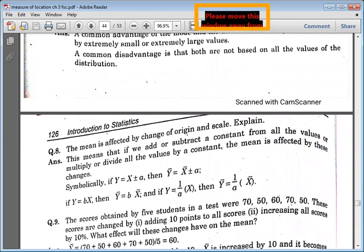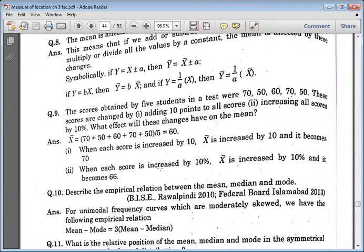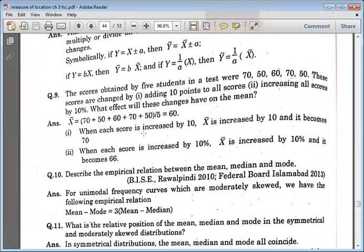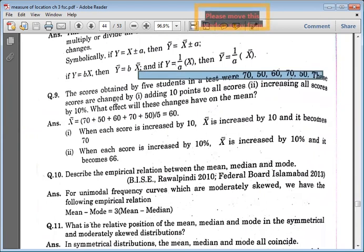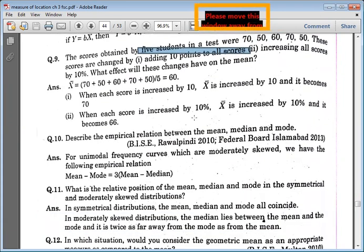How do you tell how the change affects our students? Question number 9: you have to say that 5 students are given. These scores are changed by adding 10 points to all the scores, and increasing all scores by 10%.